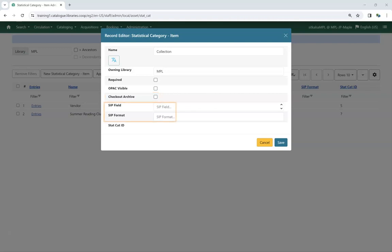SIP field and SIP format are not currently used by Sitka. Once you have made your selections, click Save.